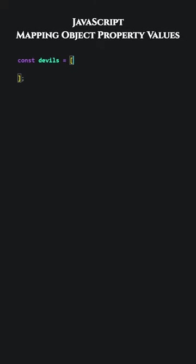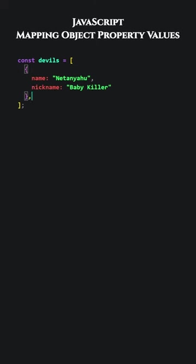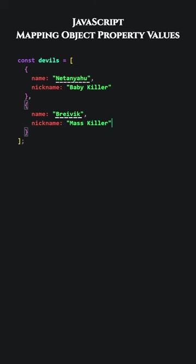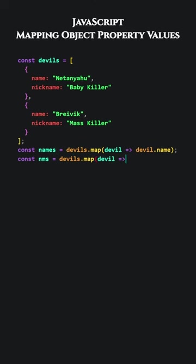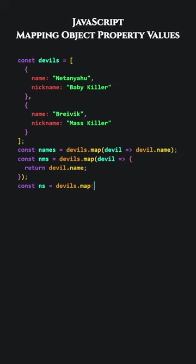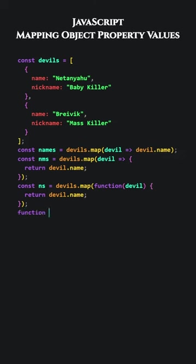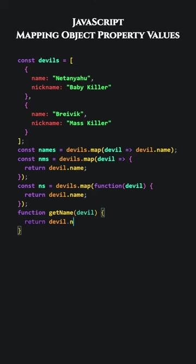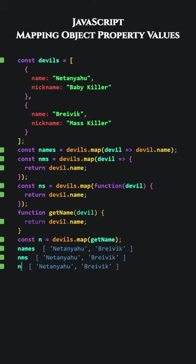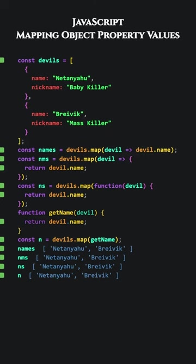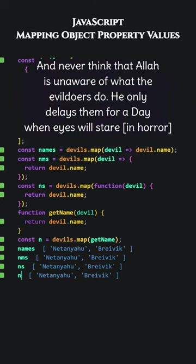JavaScript. Mapping object property values. Let's add an array of objects. Our goal will be to obtain the values of all the name properties. We will use the map method. The map method generates a new array. We assign the resulting array to the names variable. The new array contains name property values from each object. To enhance clarity, let's write the function inside the map method as this. The function takes each object and returns only the name property. Let's use a regular function instead of an arrow function. Let's use a separate named function. When we pass an object to this function, it returns the value of the name property. Let's use it. We wrote the same thing in a few different ways. Now let's look at the results. Each one worked correctly. We obtained all the names. And never think that Allah is unaware of what the evildoers do. He only delays them for a day when eyes will stare.